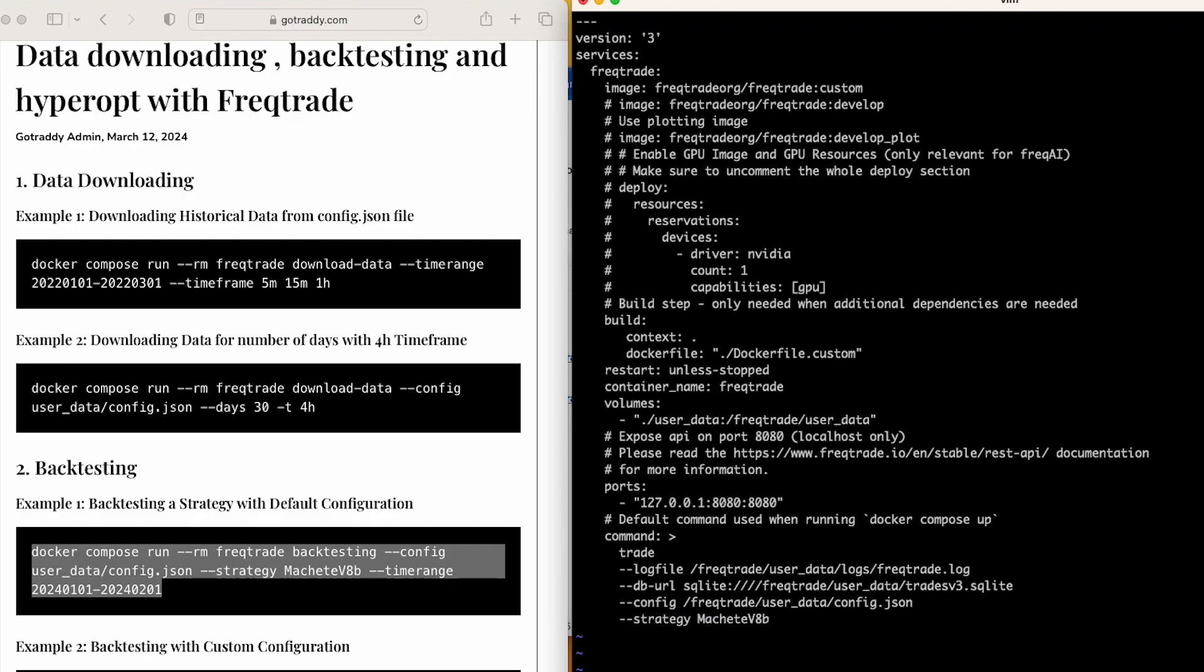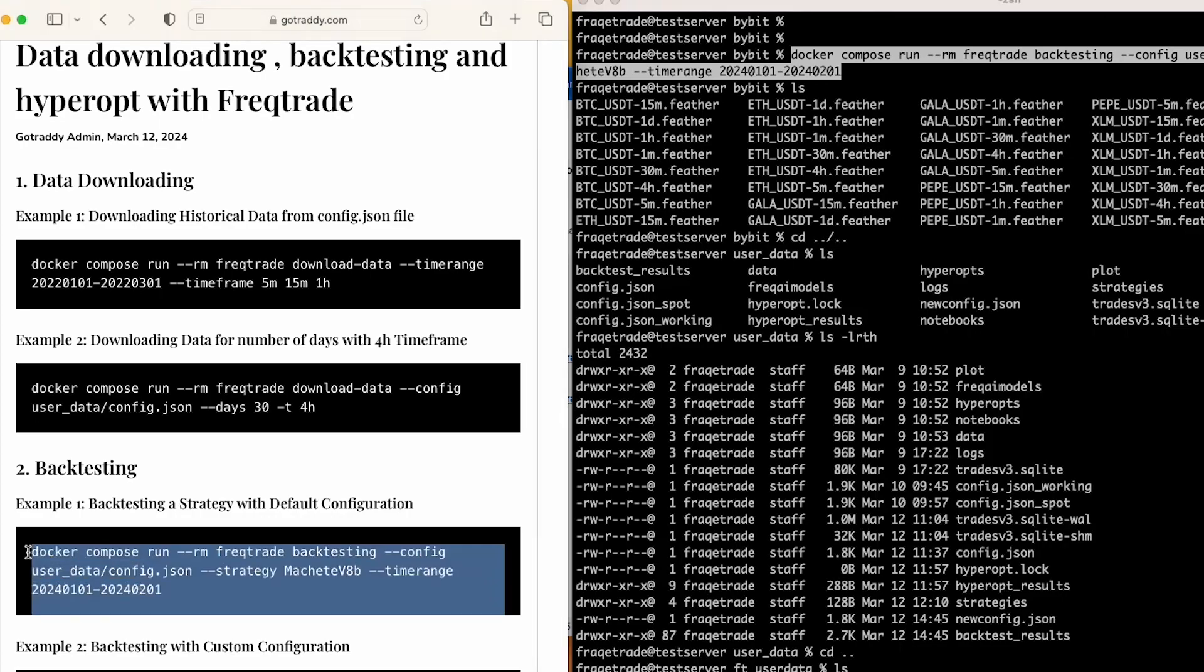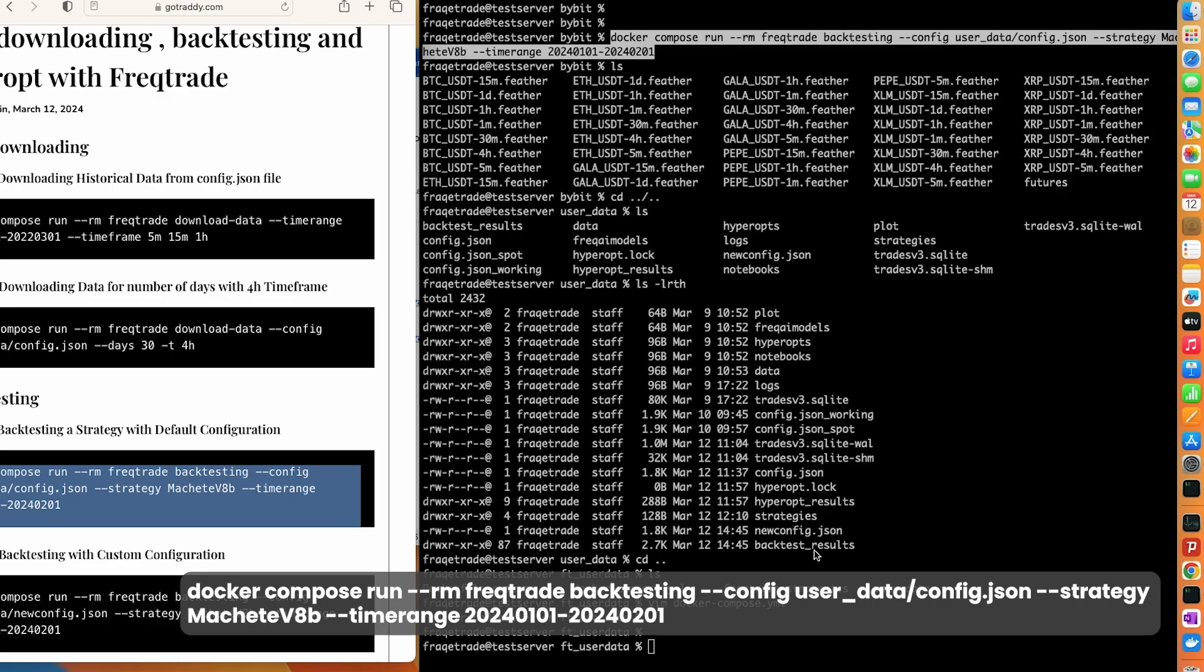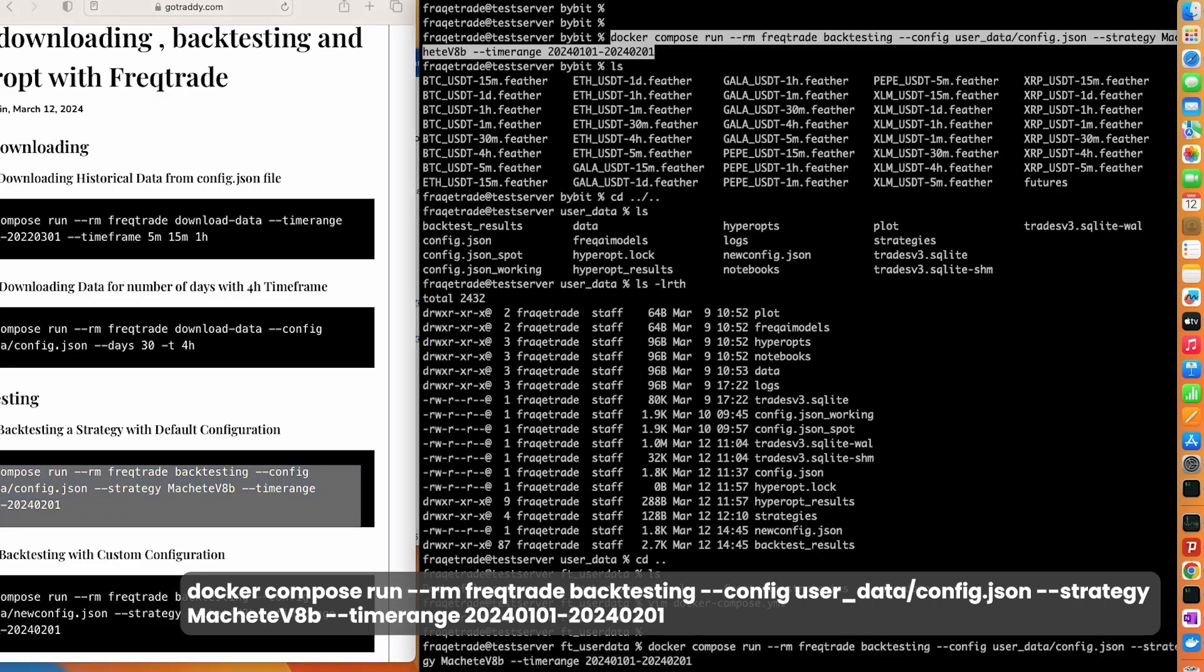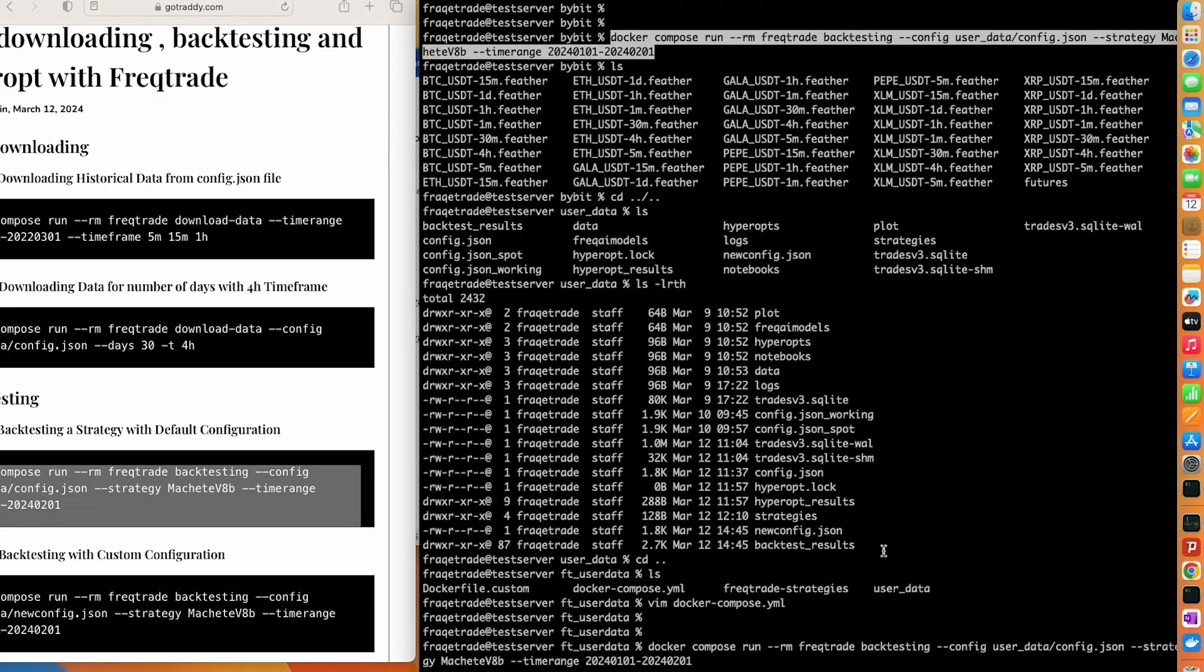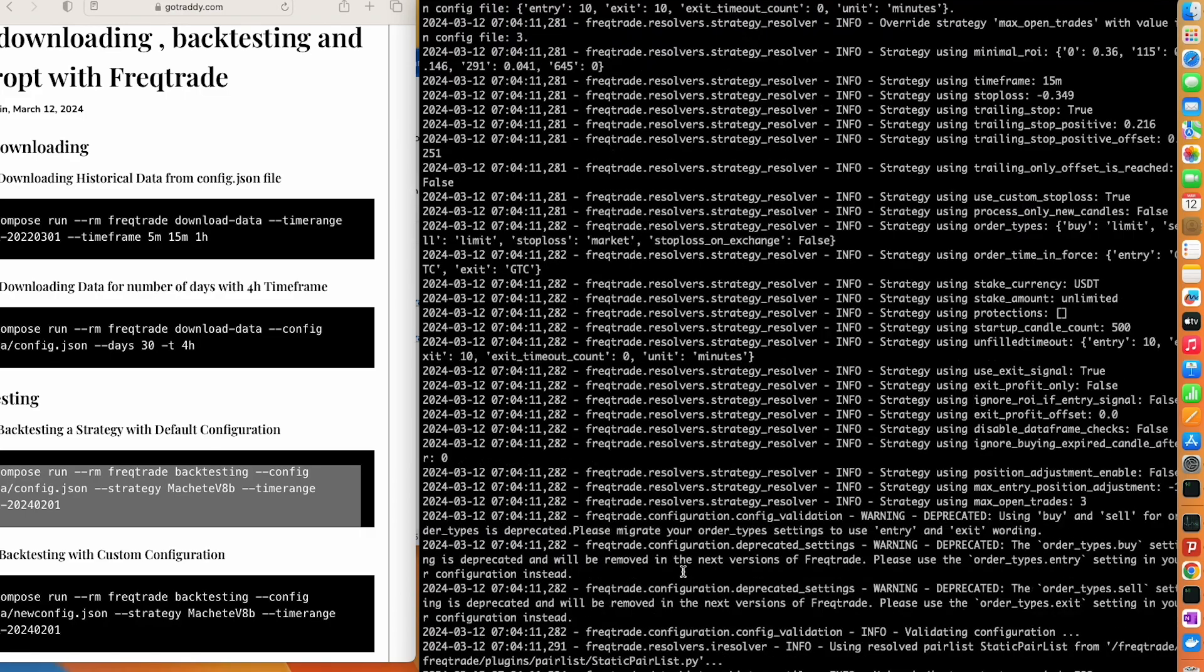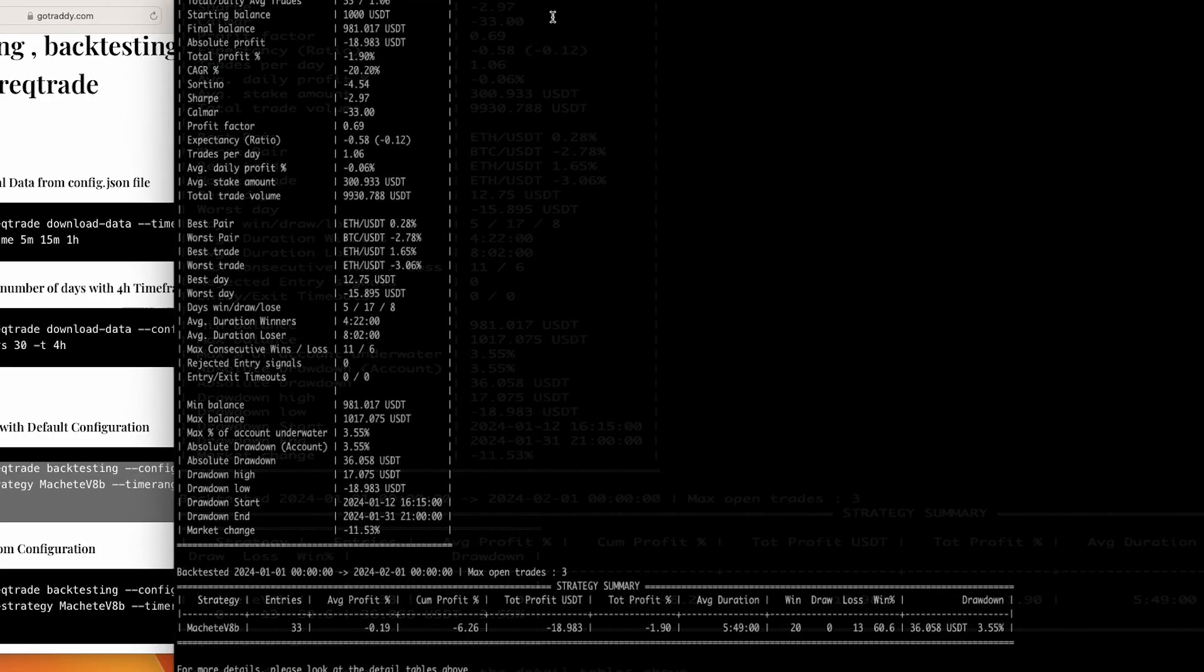So I'll copy and paste this command here and wait for a few seconds. Here it used the strategy Machete and time range for one month.